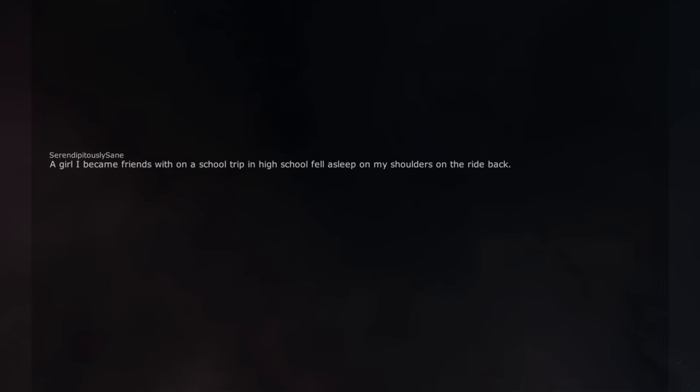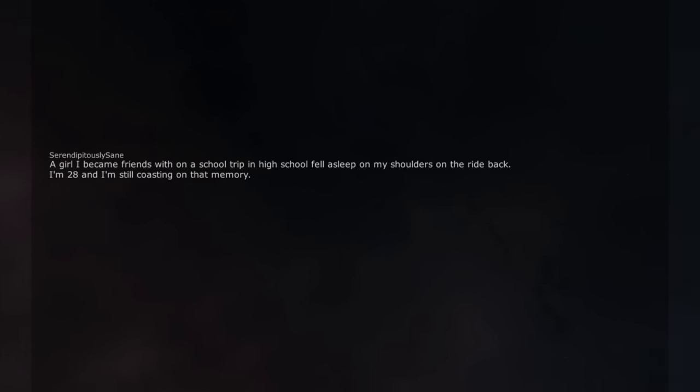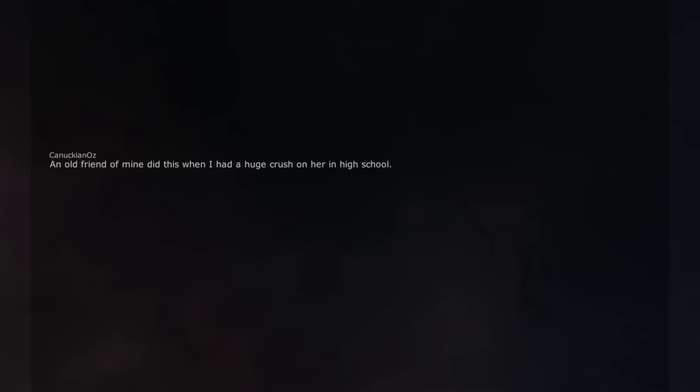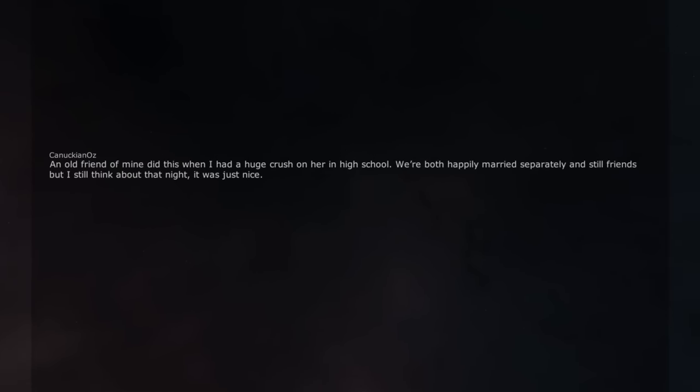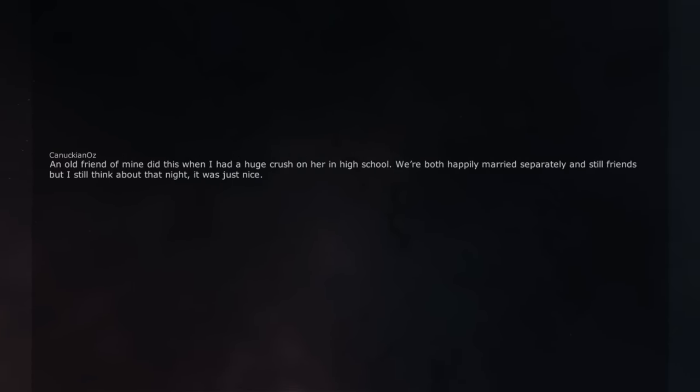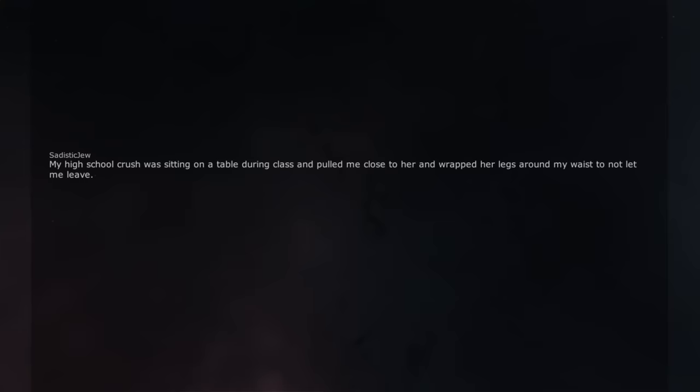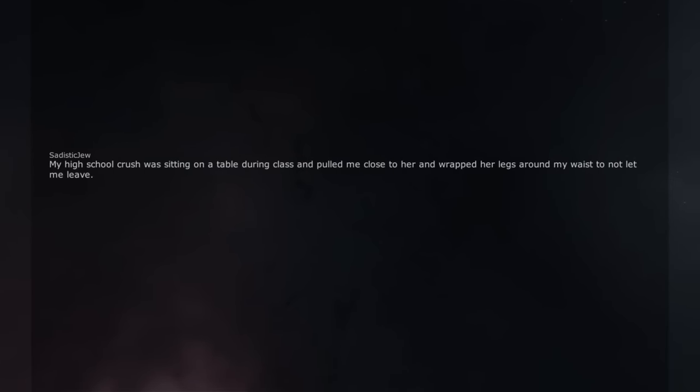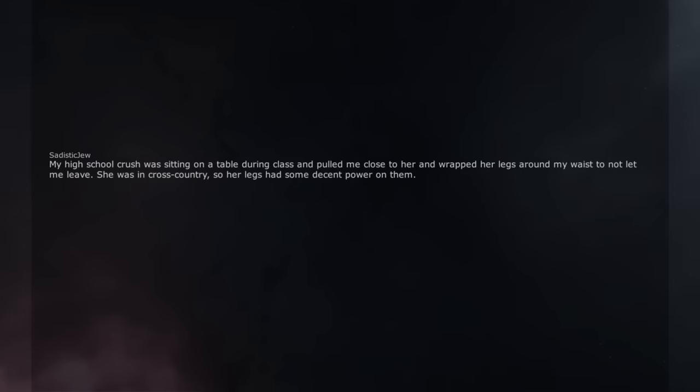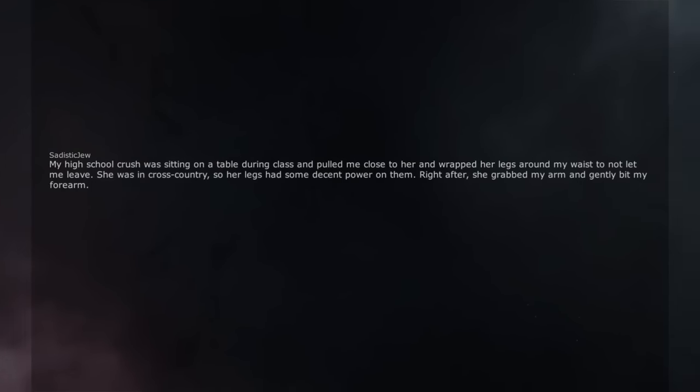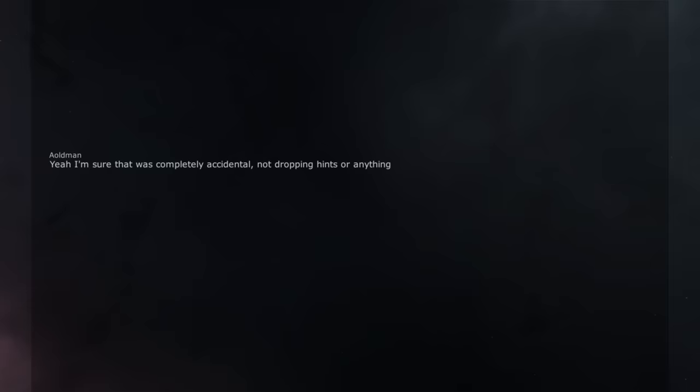A girl I became friends with on a school trip in high school fell asleep on my shoulders on the ride back. I'm 28 and I'm still coasting on that memory. An old friend of mine did this when I had a huge crush on her in high school. We're both happily married separately and still friends but I still think about that night, it was just nice. My high school crush was sitting on a table during class and pulled me close to her and wrapped her legs around my waist to not let me leave. She was in cross country, so her legs had some decent power on them. Right after, she grabbed my arm and gently bit my forearm. Little did I know, she awakened two new things in me. Yeah I'm sure that was completely accidental, not dropping hints or anything. So many missed opportunities in this single post.